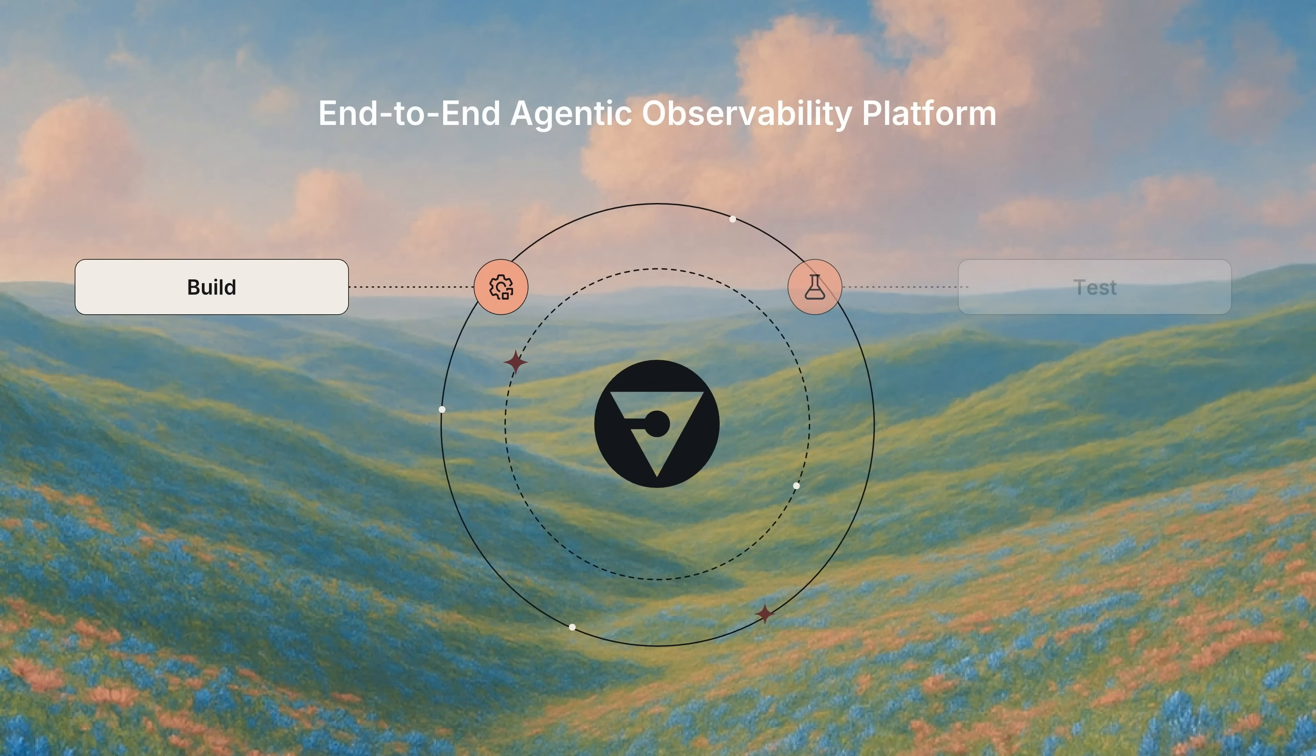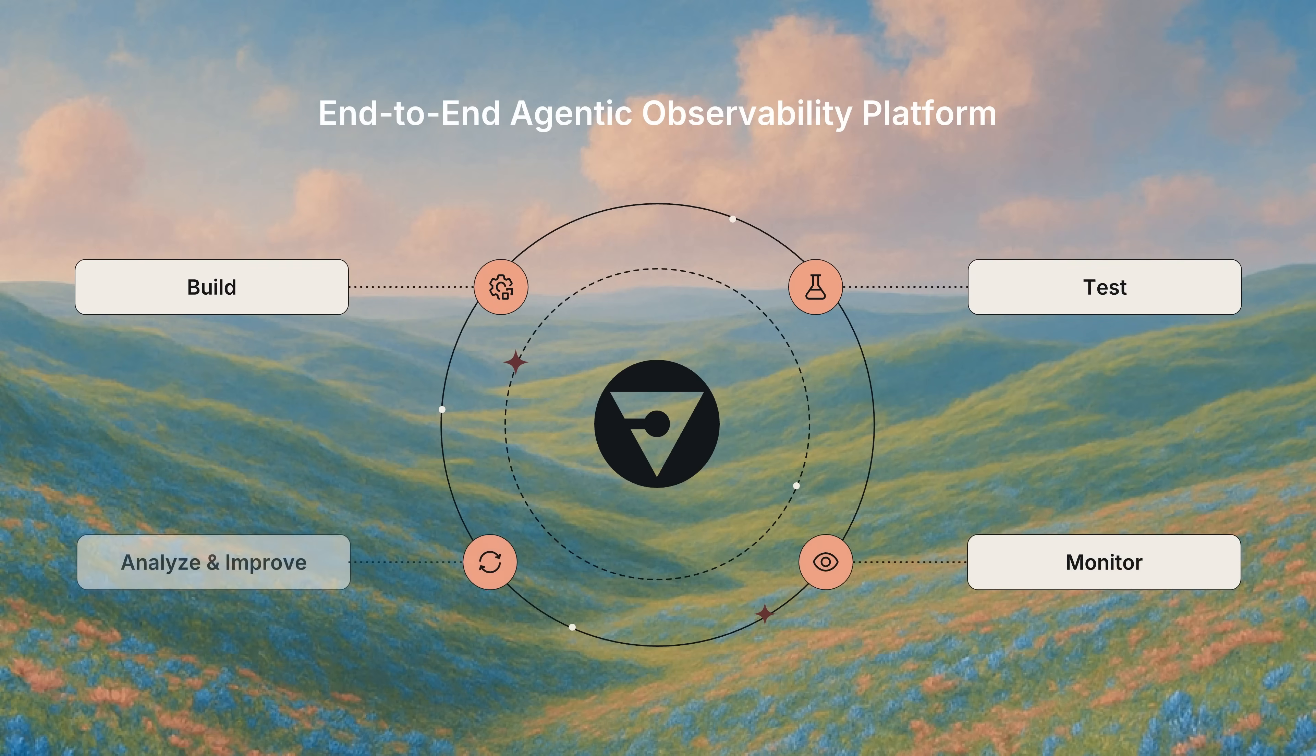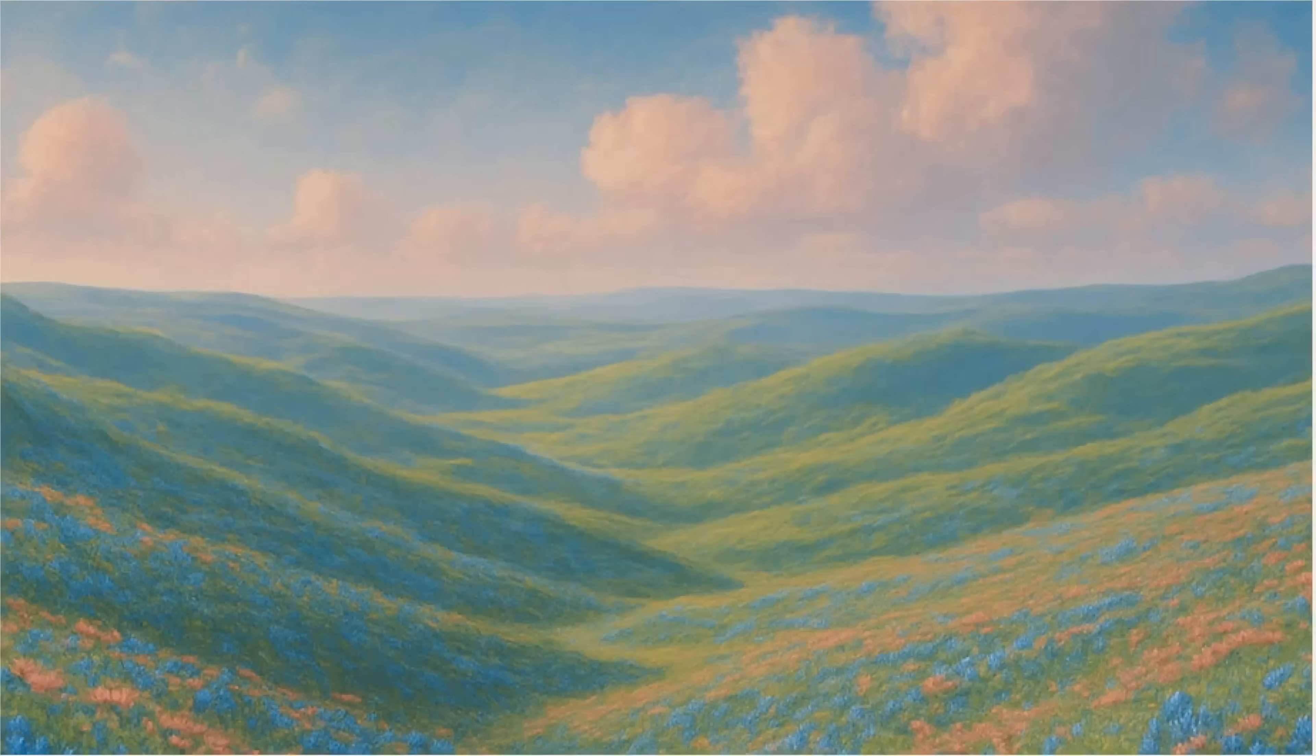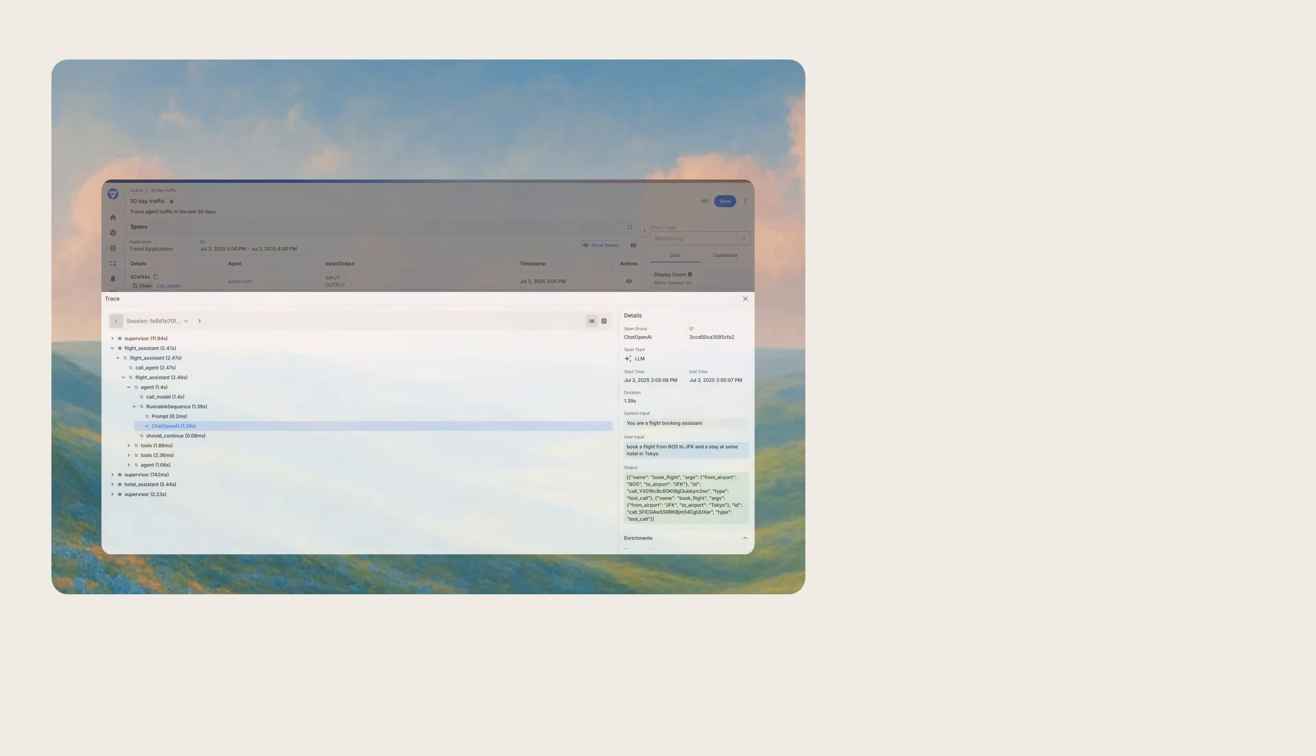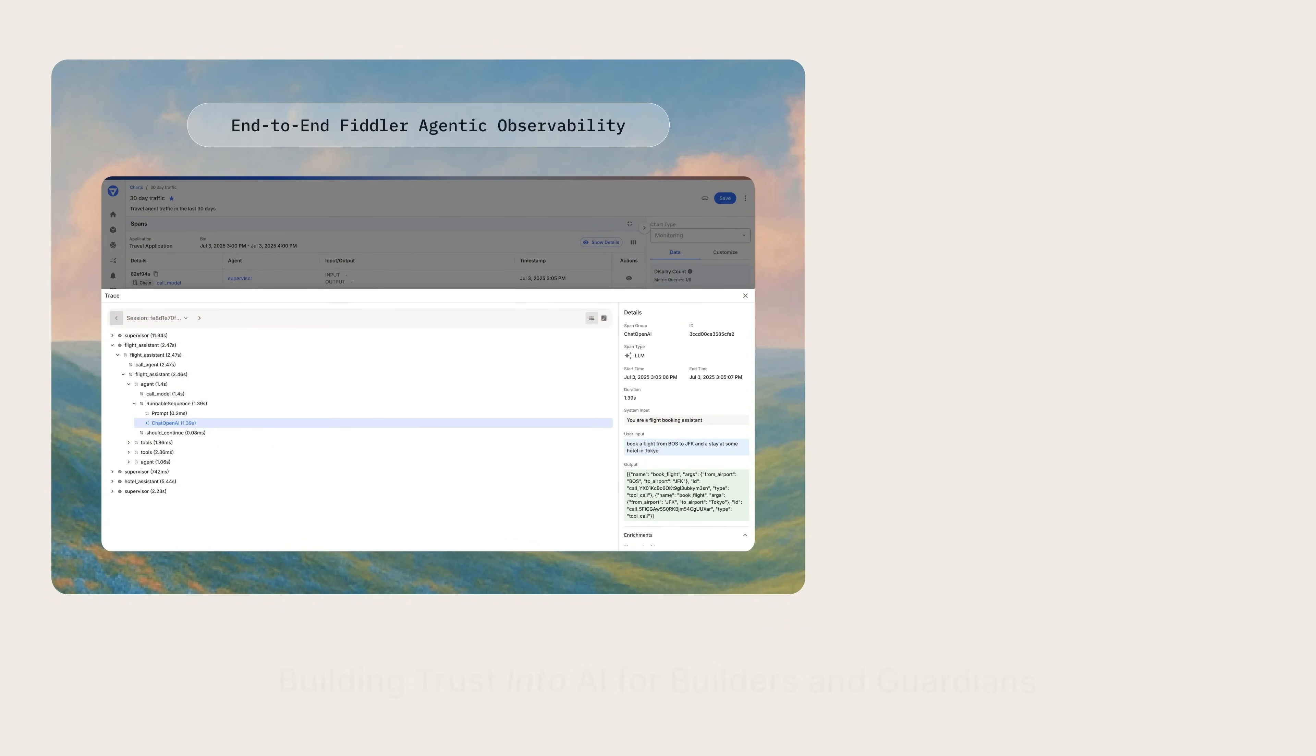Fiddler delivers visibility, context, and control along your agent's journey. Whether in evaluation or in production, every agent needs high-performing end-to-end observability.